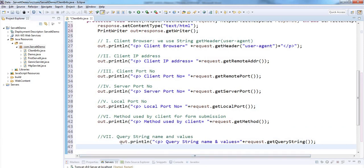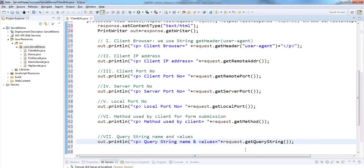Next, query string name and values. For that I am using request.getQueryString.